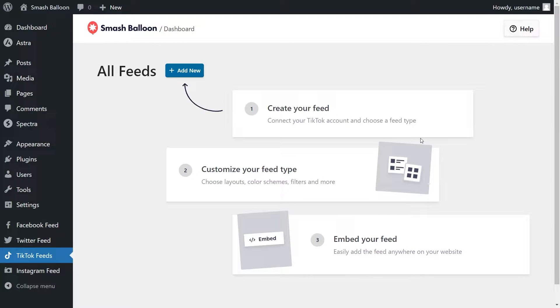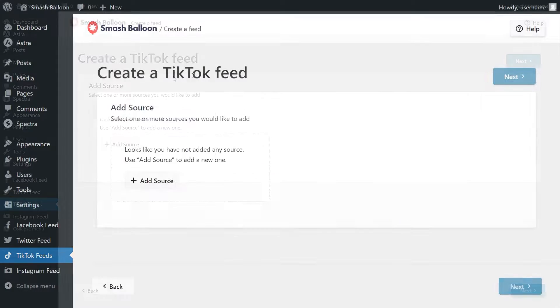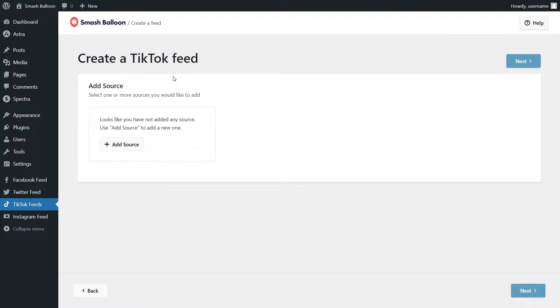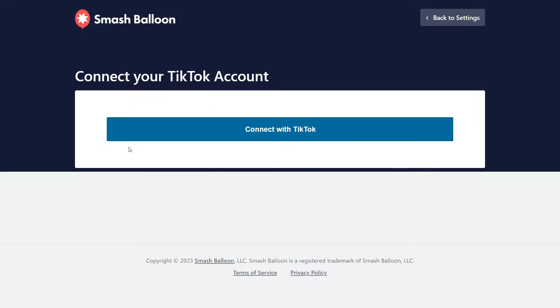Our license key has been activated, so we can click add new to start creating our first TikTok feed. For the first step, we'll have to connect our TikTok account with the plugin. Click on add source and then click on connect with TikTok.